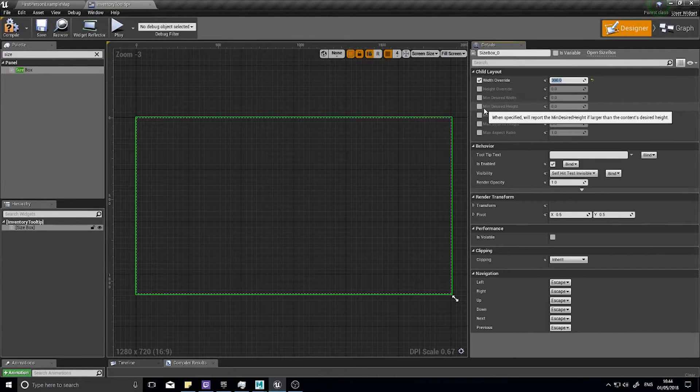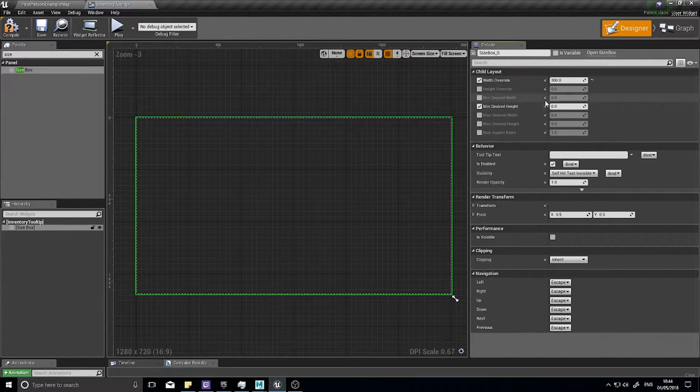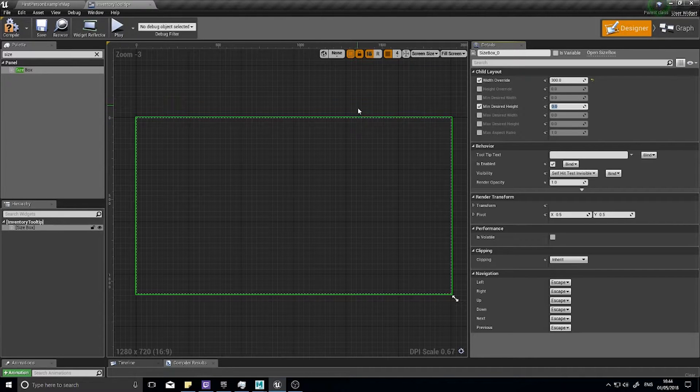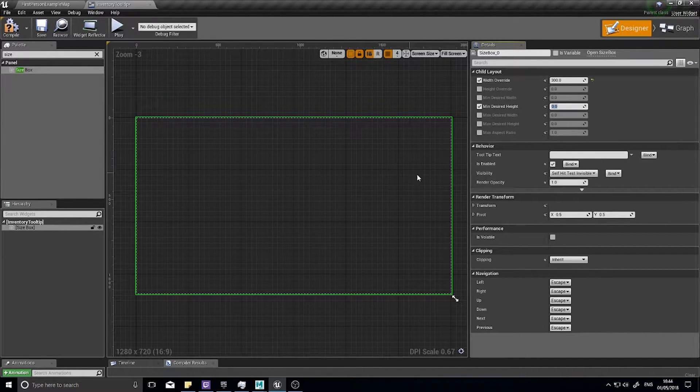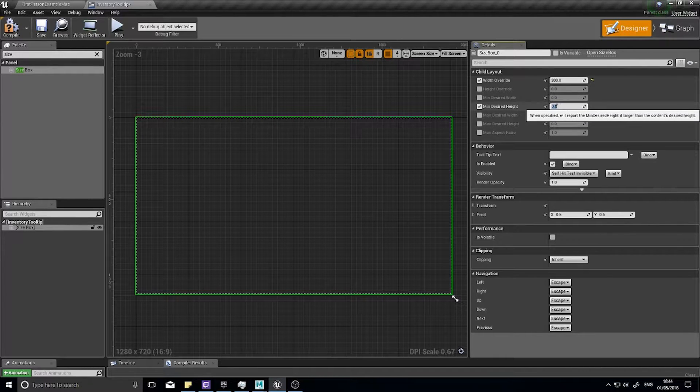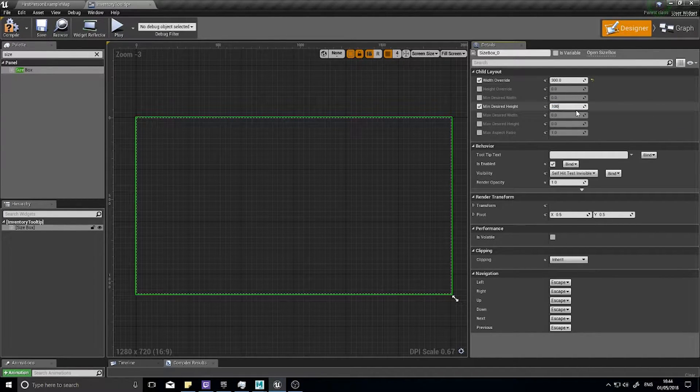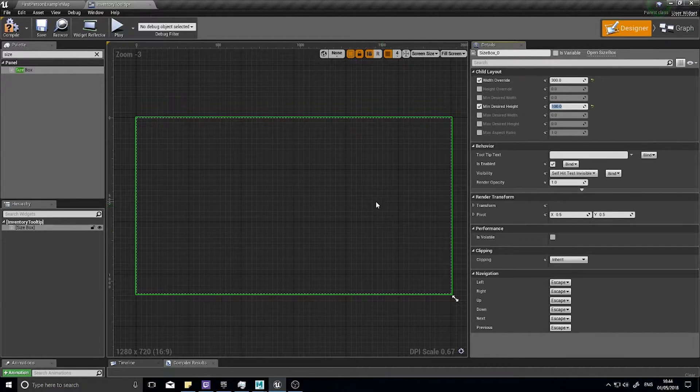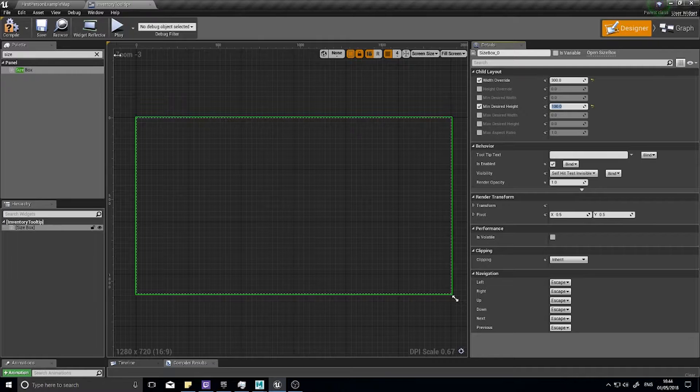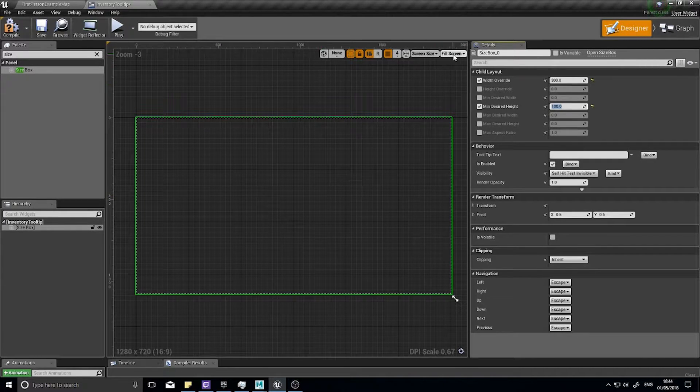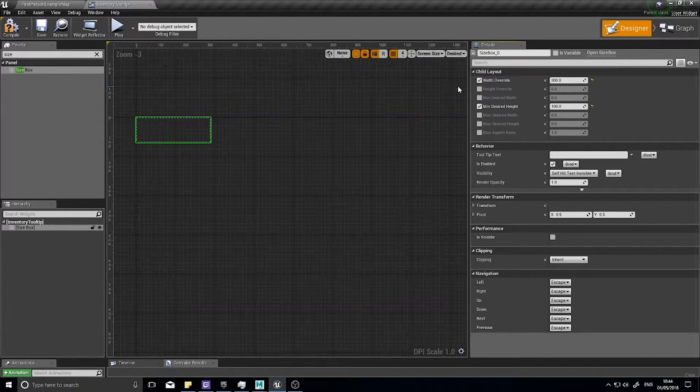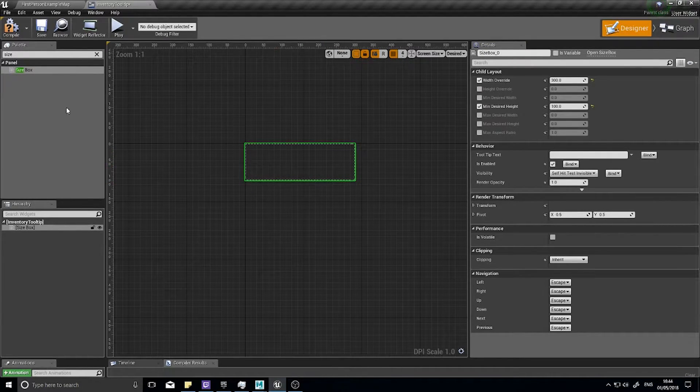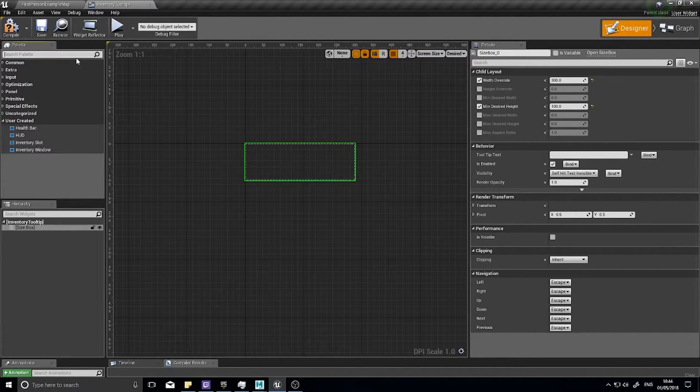For our height override we're not going to use that. We're going to use minimum desired height. The reason is because we don't know how much text is going to be displayed in our tooltip, so it will be a minimum of 100 and then expand out to fit the content. To see it on the screen I'm going to change from fill screen to desired and that gets us the correct sizing.